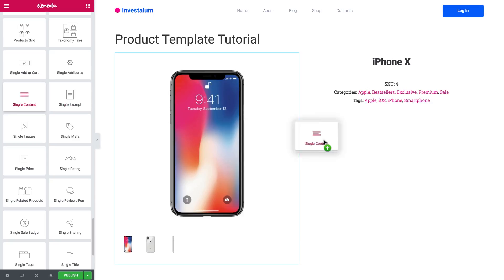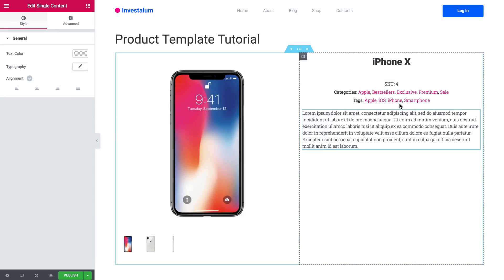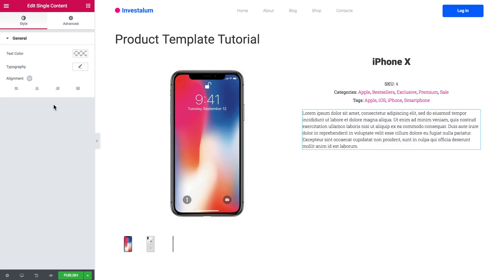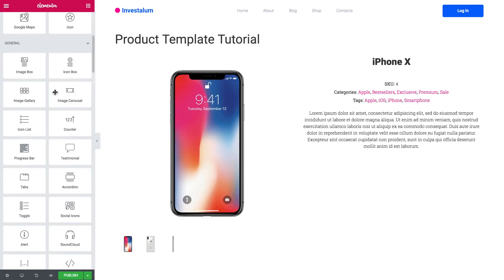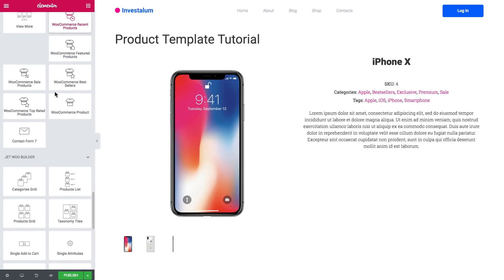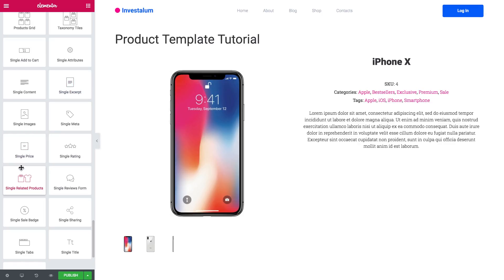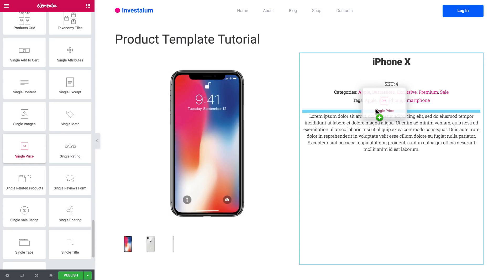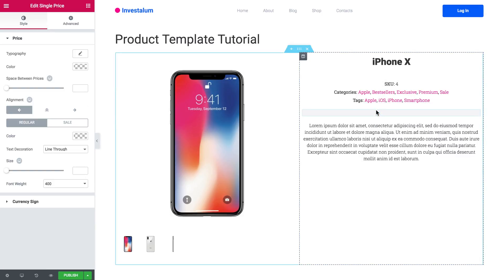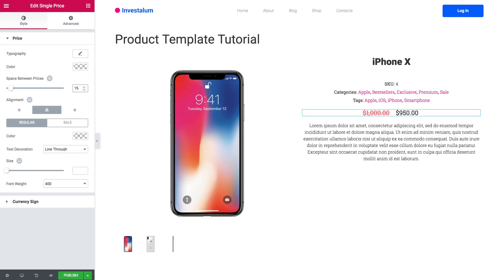Let's add the Single Content widget and drop it in. Now let's choose the Single Price widget and drop it right between the meta and the description. I will align it to the center and set the spacing to 15.